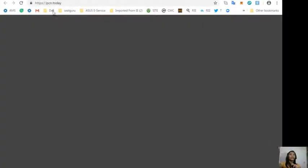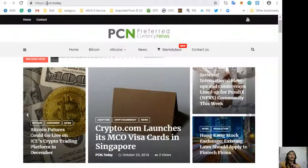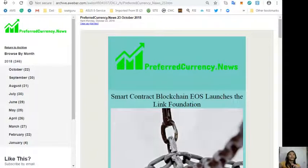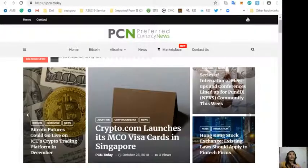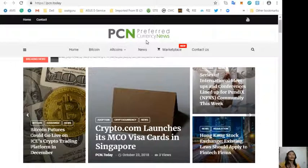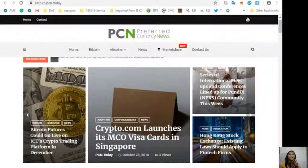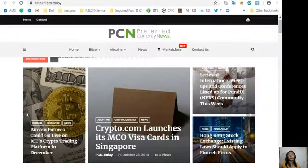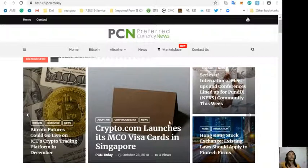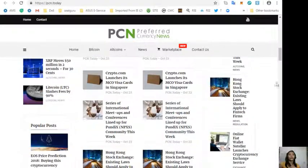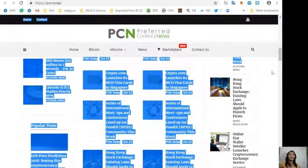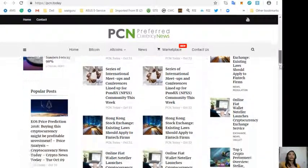Also we have PCN.Today, this is another website that is referred by the newsletter. On PCN.Today will show you daily updates regarding blockchain. It can show you news about Bitcoin, altcoins, and other cryptocurrencies.